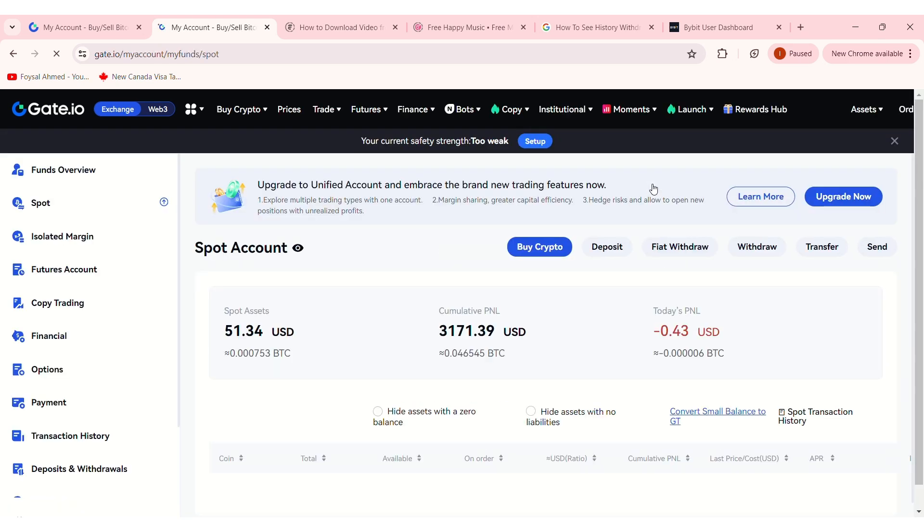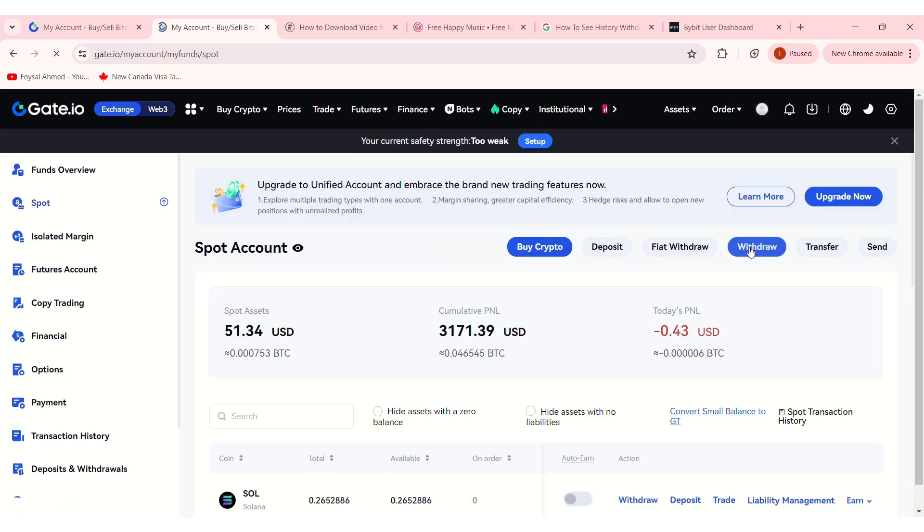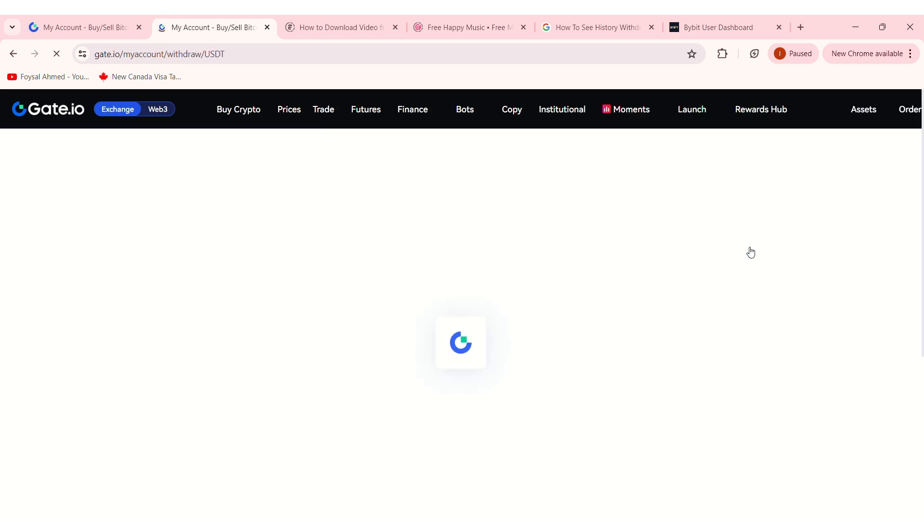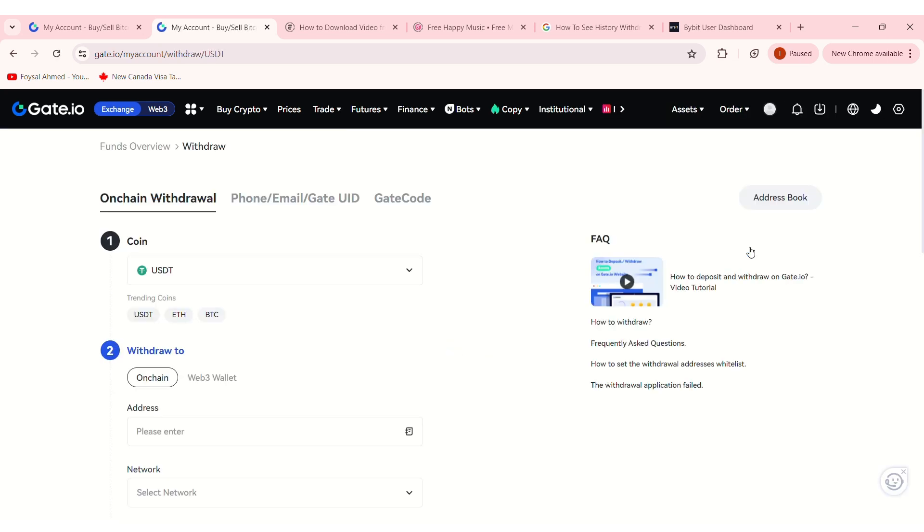For this tutorial, we want to withdraw money from Gate.io, so click on Withdraw. You will be taken to the Withdrawal page.